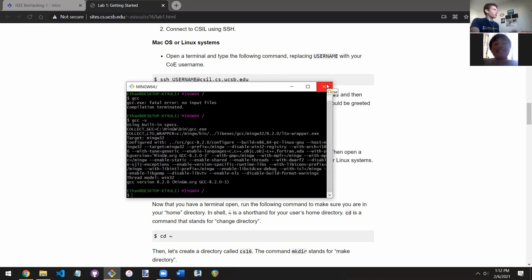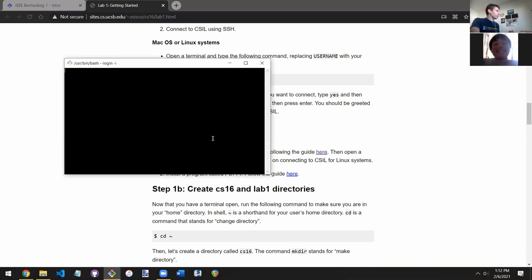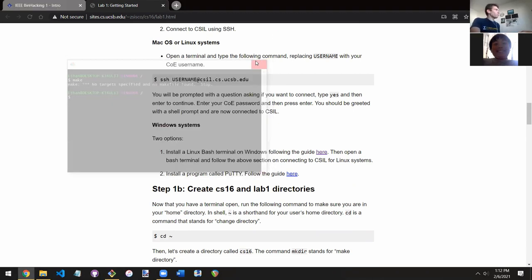I recommend doing git bash and then installing MinGW. It comes with make commands so you can run make, which is helpful. I'll repost this tutorial.